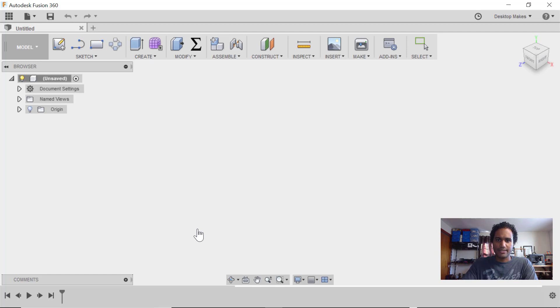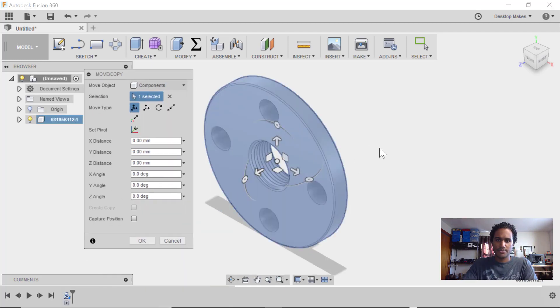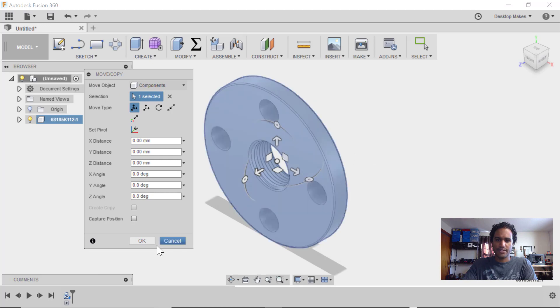And once we do that, we'll get that right into our design. Here it is, I'm going to just leave it as it is. I mean, I have the option to rotate it if I want, but I'm going to click OK.